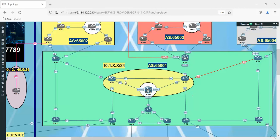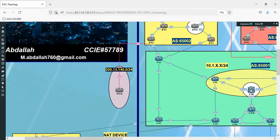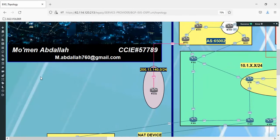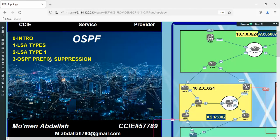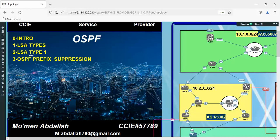We'll go to LSA type 2, but after this we should talk about OSPF prefix suppression. It's related to type 1. Why? How is it related? We'll answer this question in the next video. So stay tuned guys, see you next.